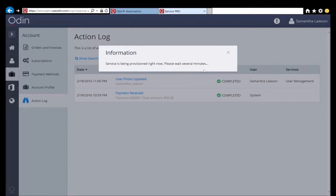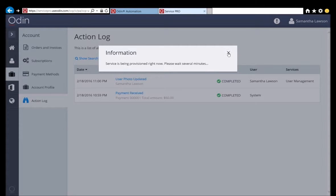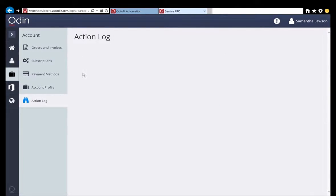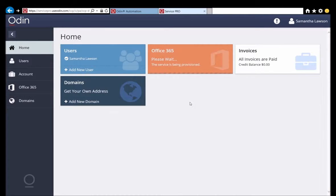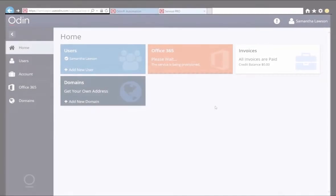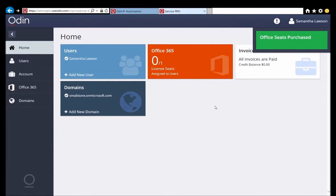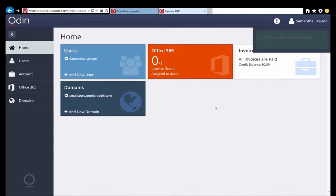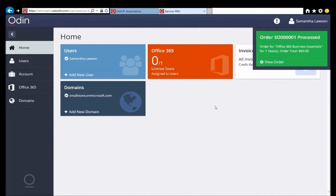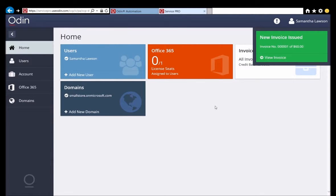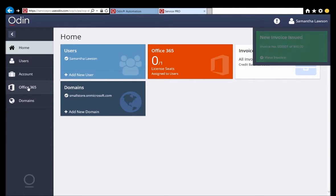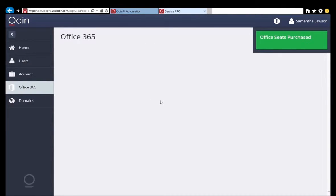At this point, the Office 365 services Samantha ordered are still being provisioned. After three minutes, our Office 365 subscription is ready to use. The control panel provides real-time updates to Samantha in the top right part of the screen. These items are also logged in the action log. On this screen, she could add a custom domain or register a new domain if desired as well. But Samantha wants to assign Office 365 services to her user, so she clicks the Office 365 tab instead.